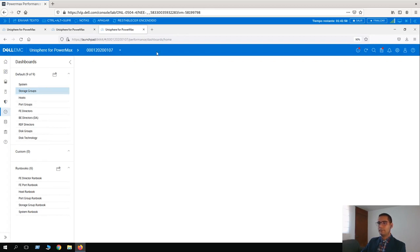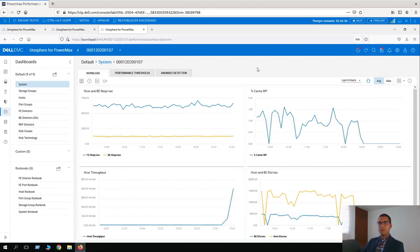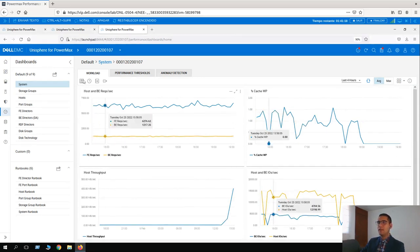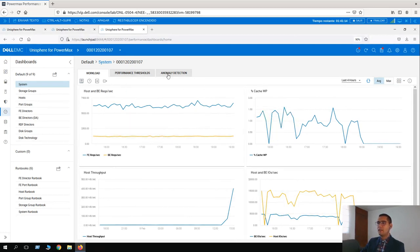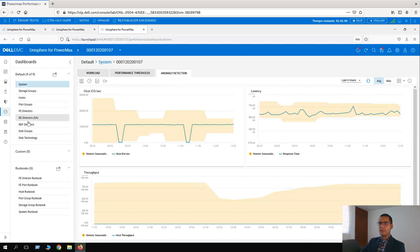Clicking on the dashboard — here we can see more information. This is at system level. Here we have the cache WP, more information about host and BE IOs, host throughput, BE and requests per second, and also the anomaly detection, all at system level. Here we have the host, power groups, front-end directors, back-end directors, and RDF.